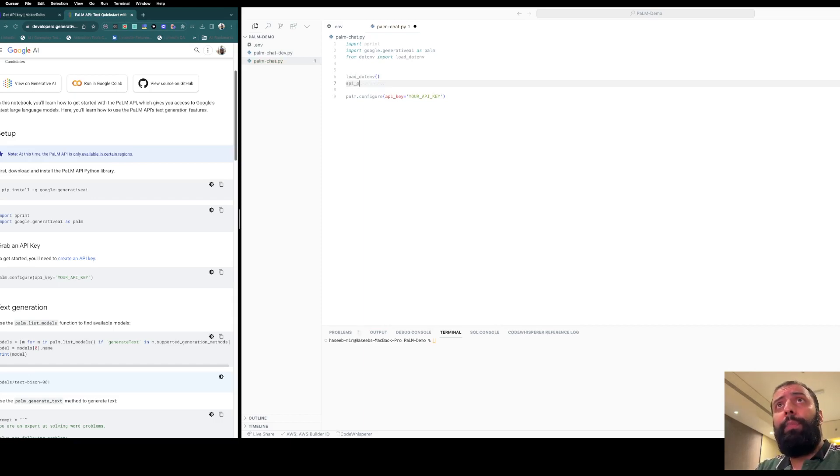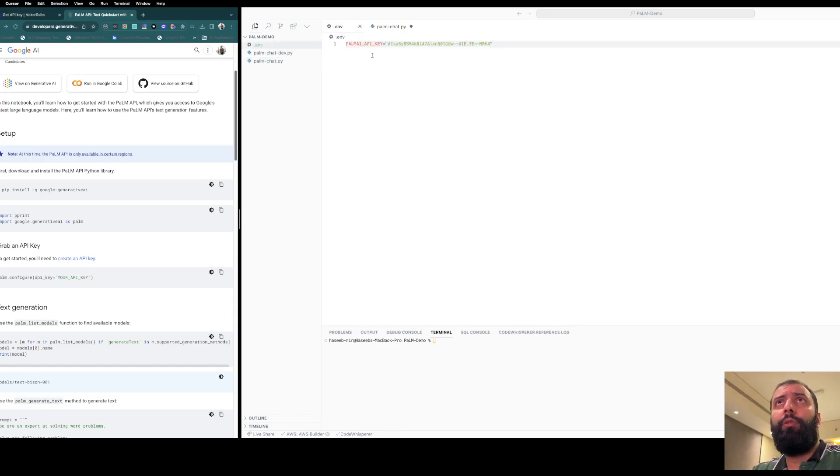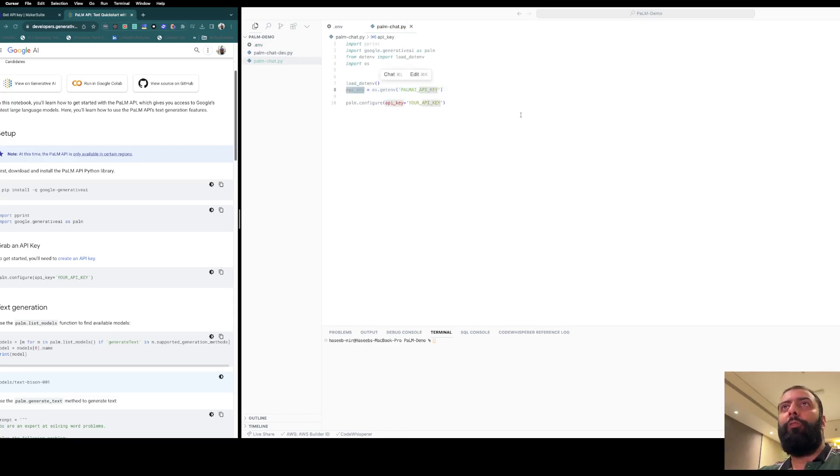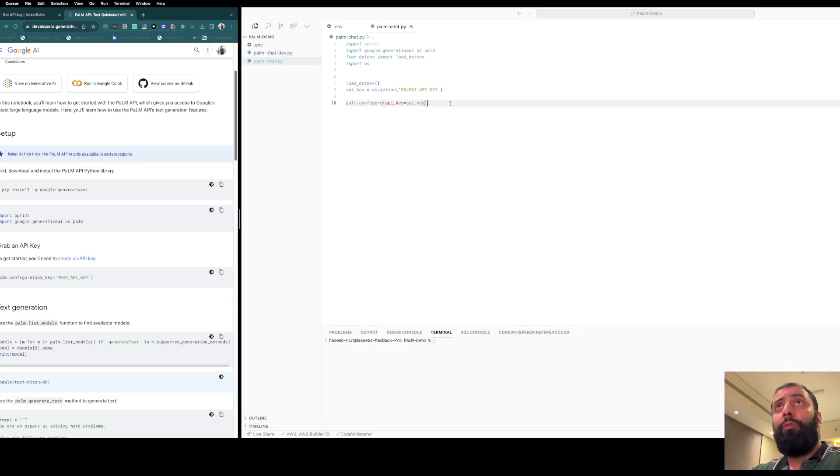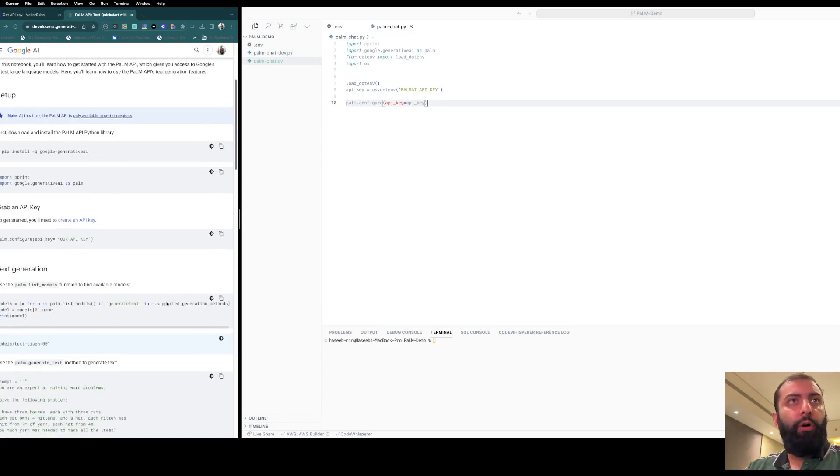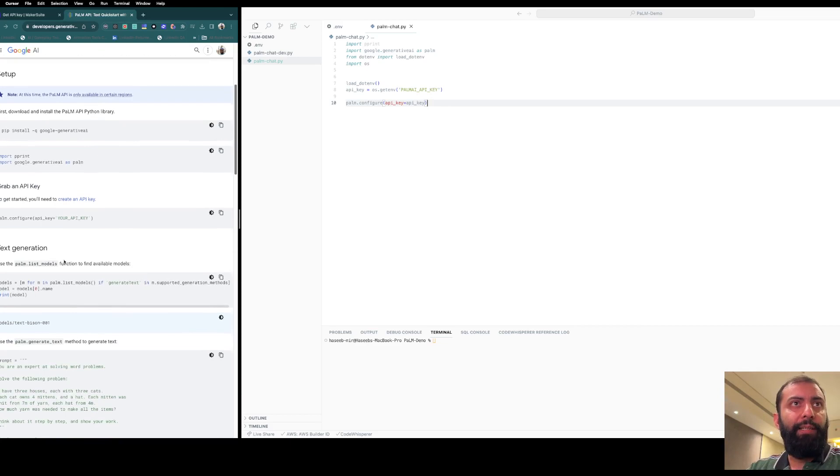Now I'll set our API key variable to the API key. You need to copy this and paste here, and we got our API key. We need to set the API key here in the PaLM configure method. When we have set the API key, we can now move over to our next step, which is text generation and selecting our model.